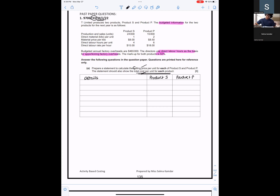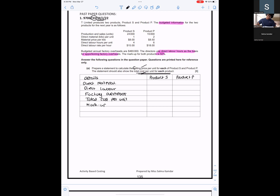In the details column we will have: direct material, direct labor, and factory overheads. Then we get the total cost, then we add markup, and then we get the selling price.